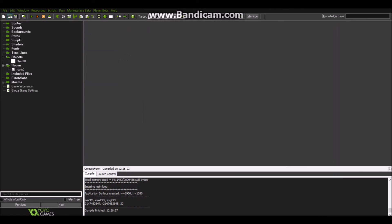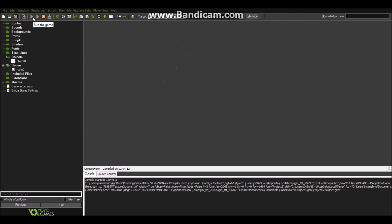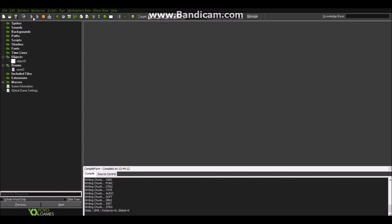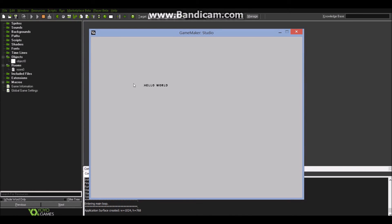Now I save the project, run the game with this button to test it, and we will see that it works. I simply get a window with 'Hello World'. We did it.